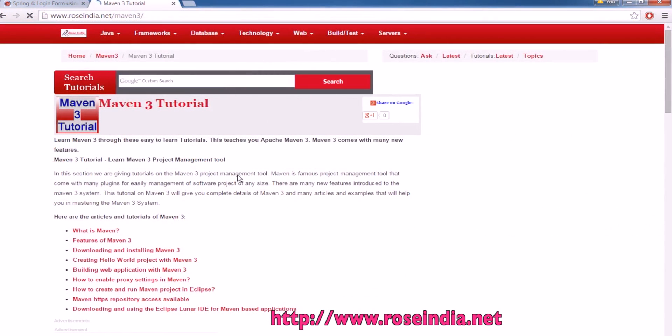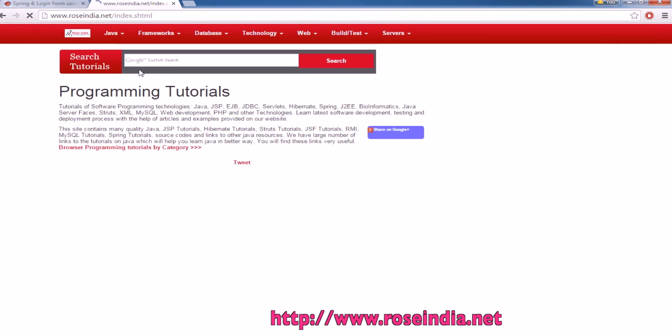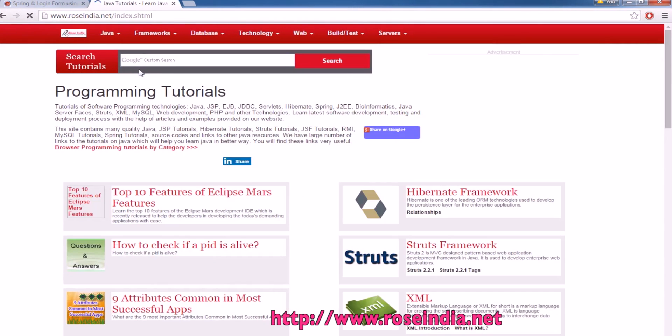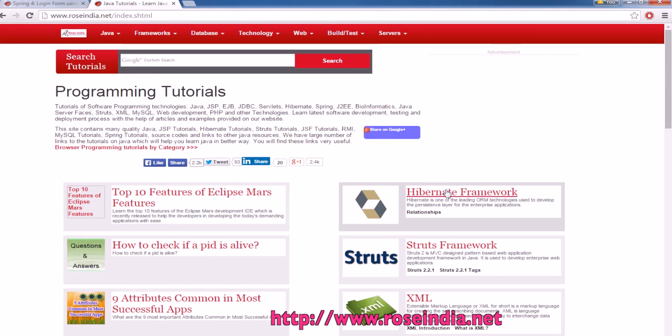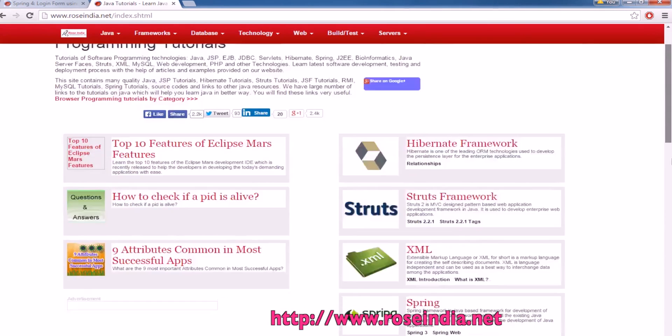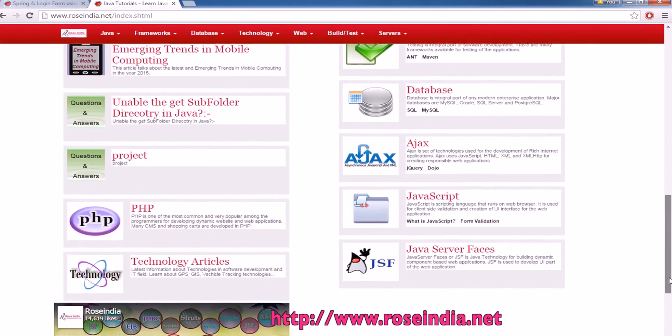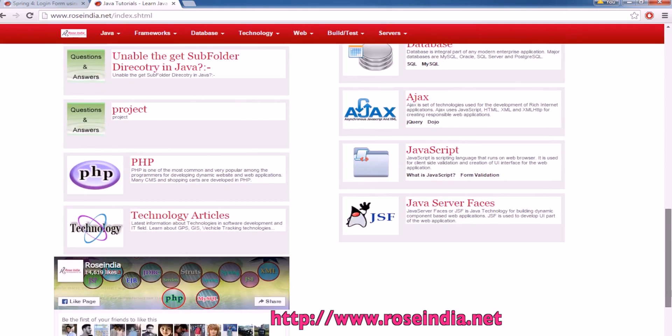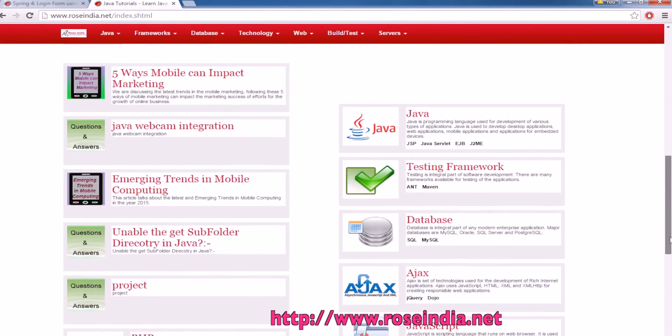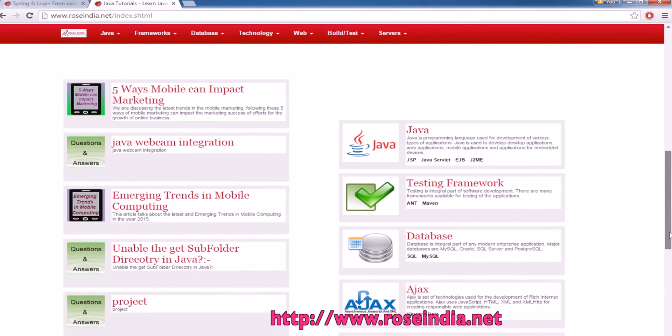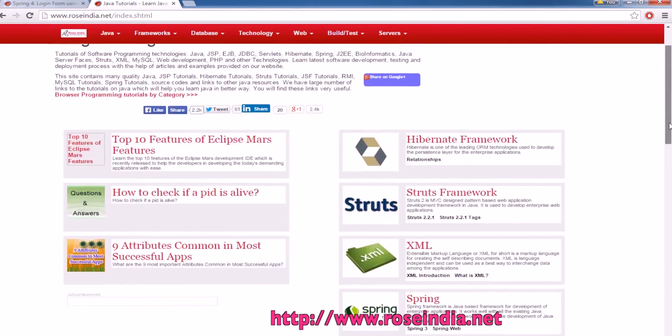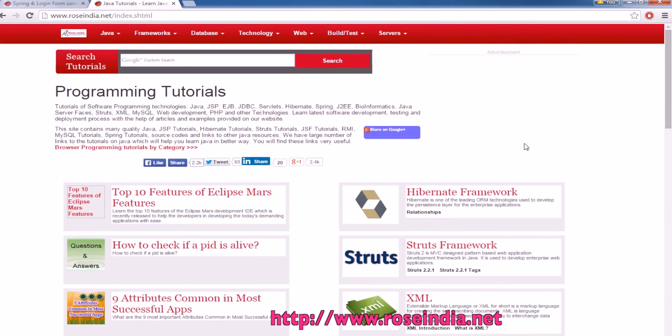You can visit our website and check all these Maven tutorials as well as other programming language tutorials like Hibernate, Spring, Struts, JavaScript, AJAX and so on. Thanks for viewing the tutorial and subscribe our YouTube channel.